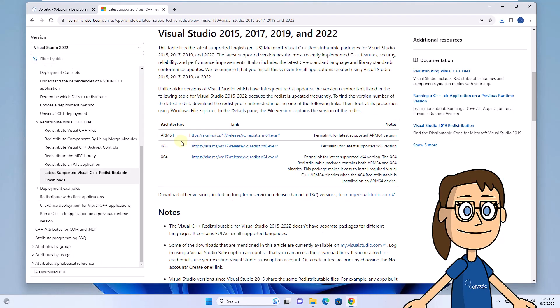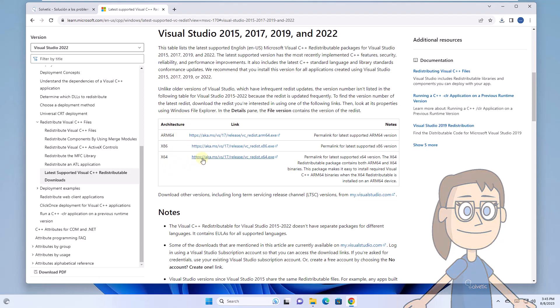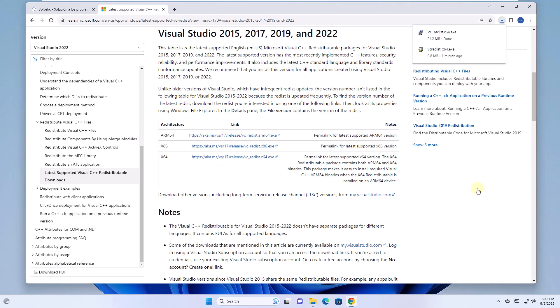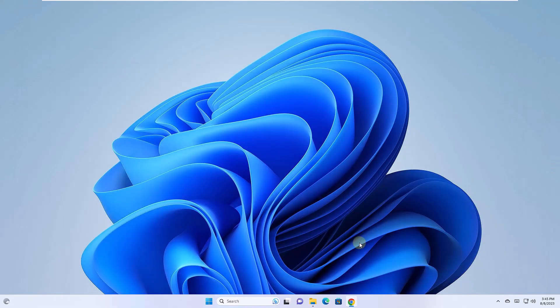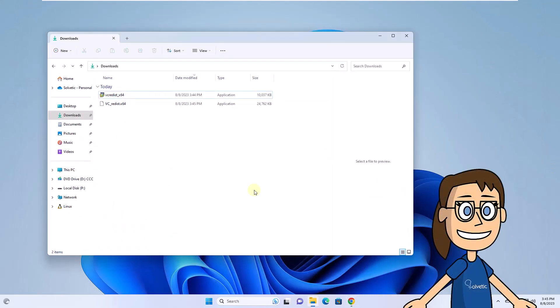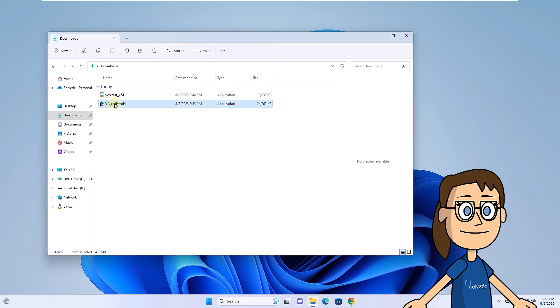Here you have to choose the architecture of the file. Run the file and follow the steps in the installation wizard to complete the process and fix the problem.